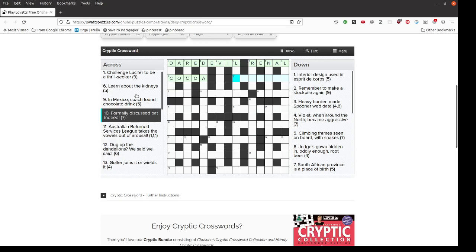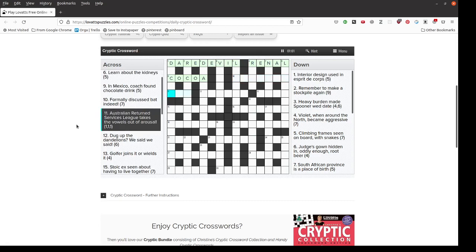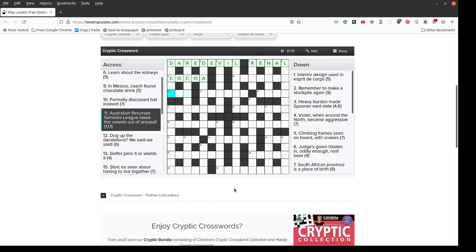Formally discussed bat indeed, seven. I don't know that one. Let's go on. Australian return to services league takes the vowels out of arousal. Lovets is an Australian crossword and that means that there are sometimes Australian pieces of vocabulary which I don't know. It seems like this should be an acronym for this Australian return to services league, which would be arousal without the vowels. RSL.